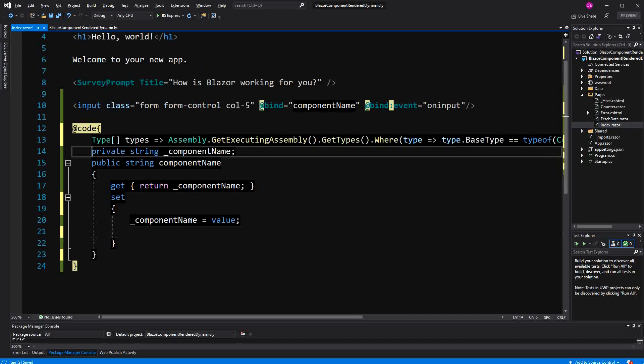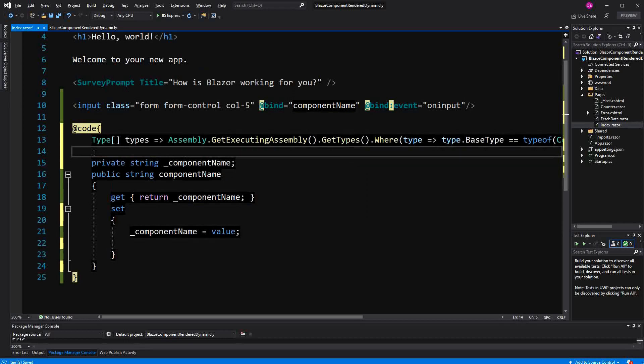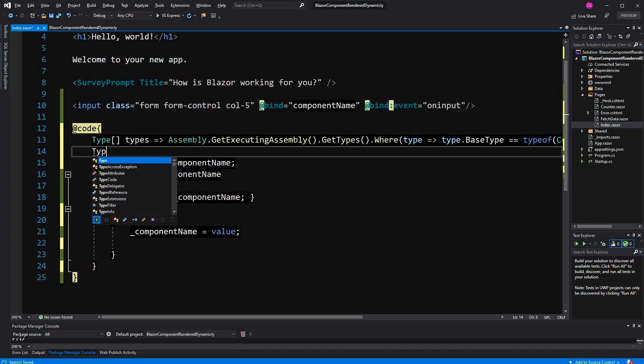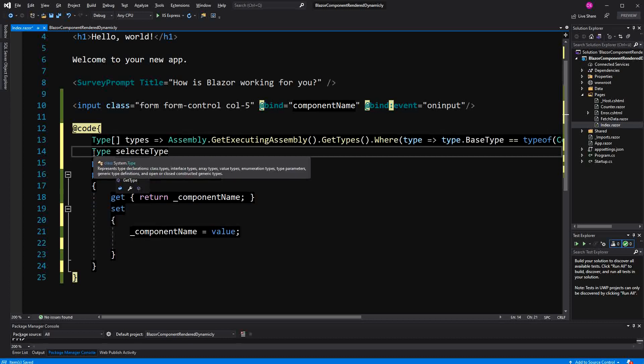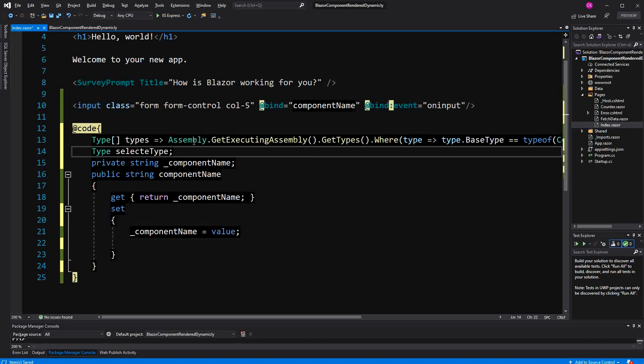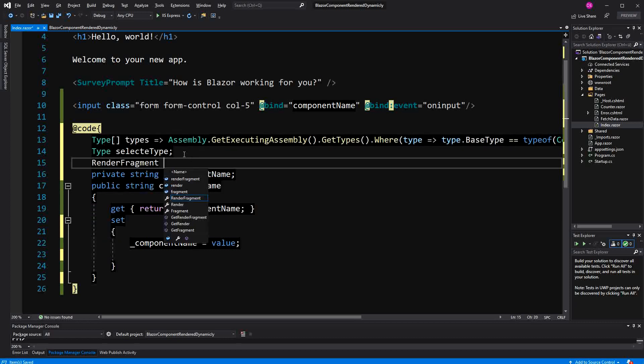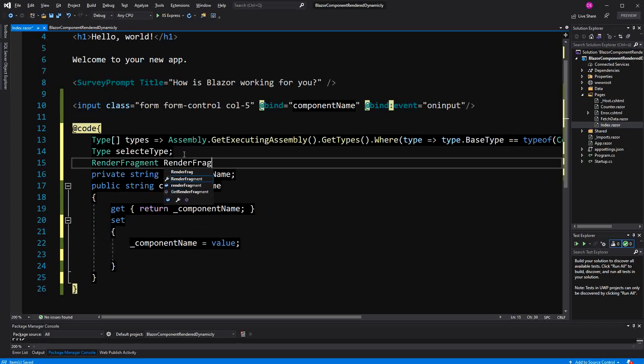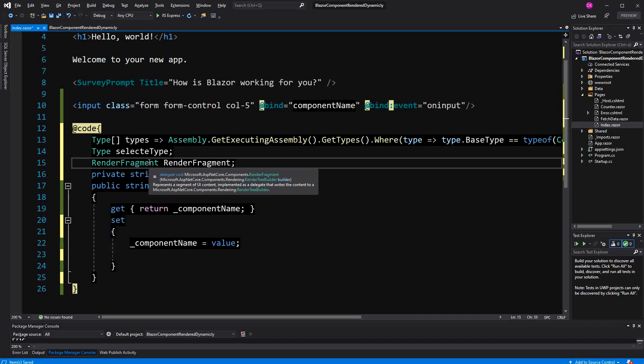Now I also specify a field of type Type and I call it selectedType. For the moment, I just leave it as such. I am not going to initialize it with a field initializer. I also define another field RenderFragment. A render fragment is actually a delegate type, and if you want to assign a method to it, the method has to have a RenderTreeBuilder as a parameter type and the method is not allowed to return anything.